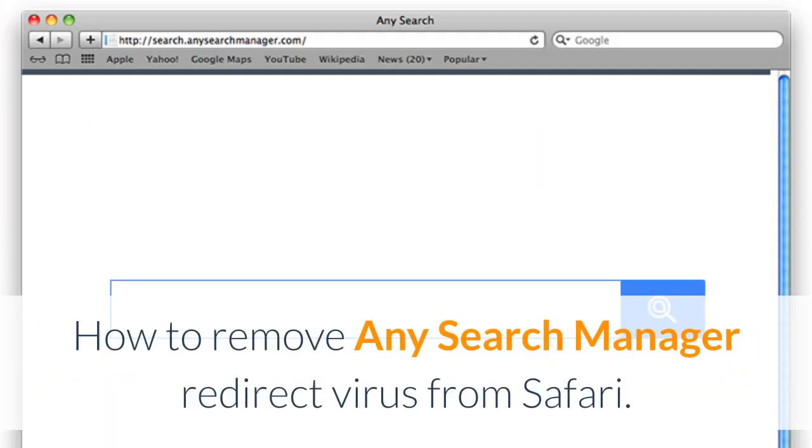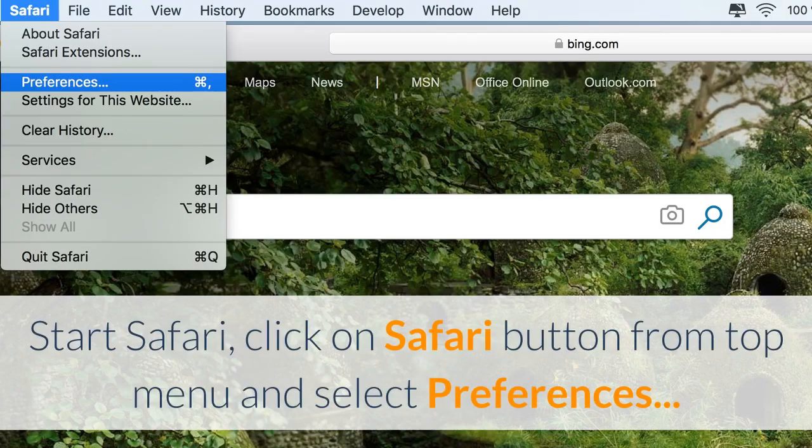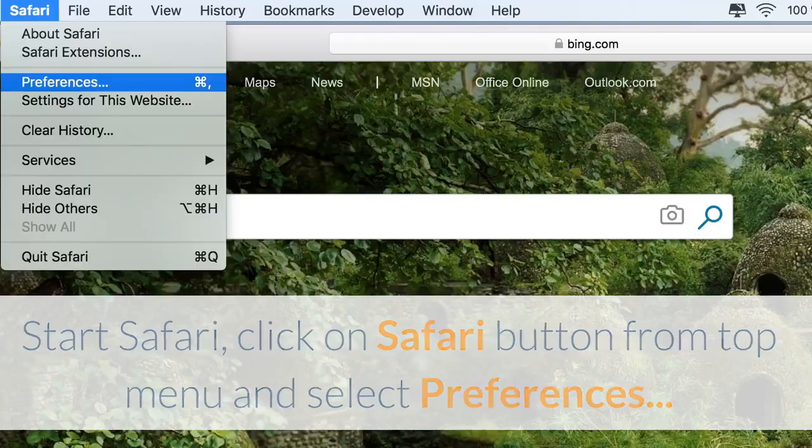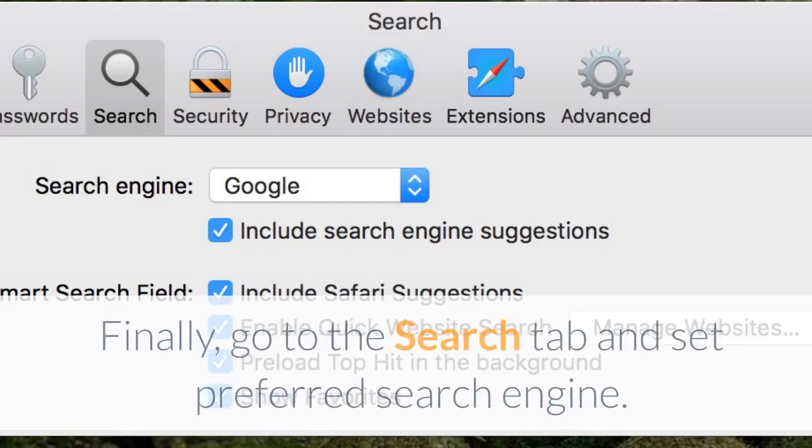How to Remove Any Search Manager Redirect Virus from Safari. Start Safari, click on Safari button from top menu and select Preferences. Go to Extensions tab and delete any search manager or other extensions that look suspicious and you don't remember installing them. Finally, go to the Search tab and set Preferred Search Engine.